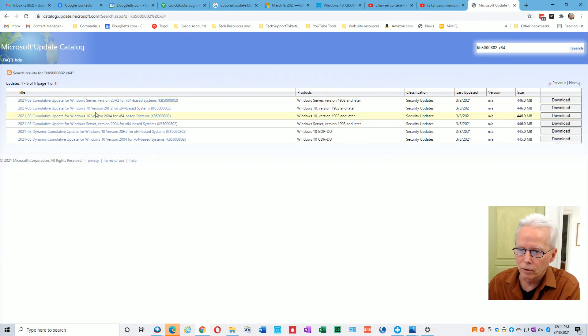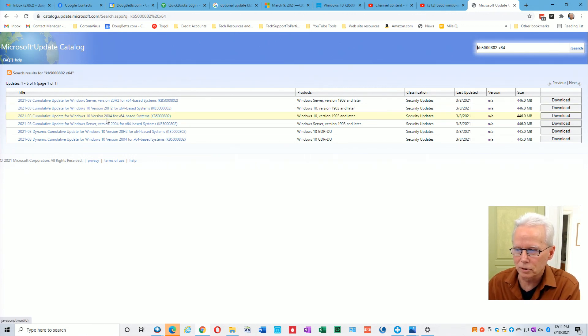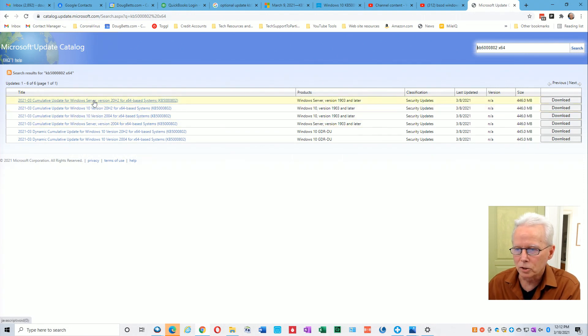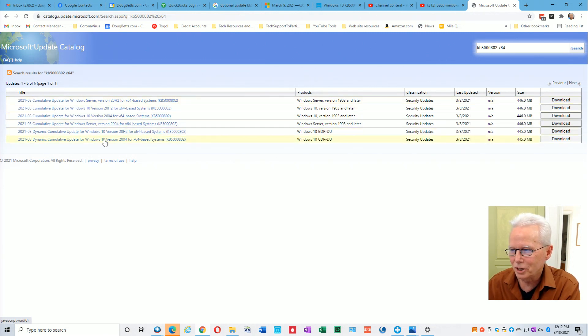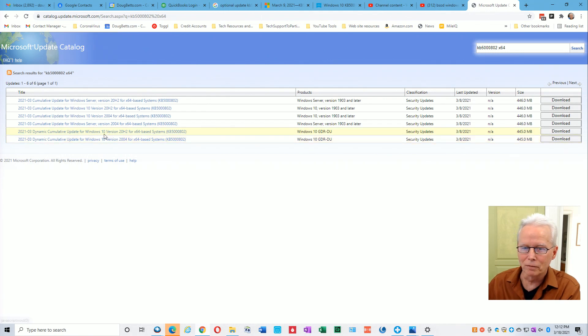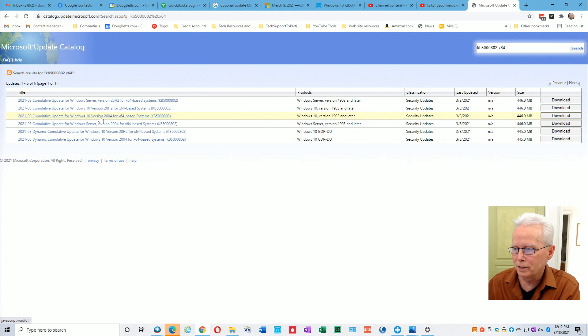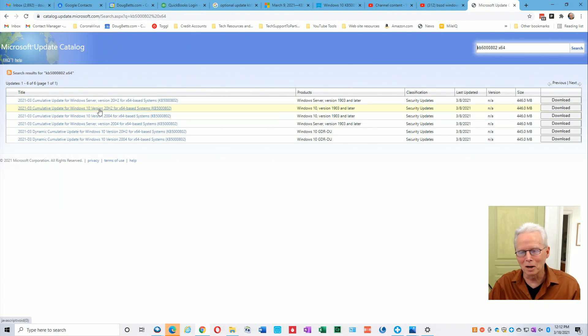To narrow that down a little bit, I'm going to put a space x64 to narrow down to choices more appropriate for me. I find here this one for 20H2 for x64 systems, 2004 for x64 systems. These ones are server so I don't need those. The ones that I'm interested in are these two. So I'm not going to download those because those are the ones that caused the problem.